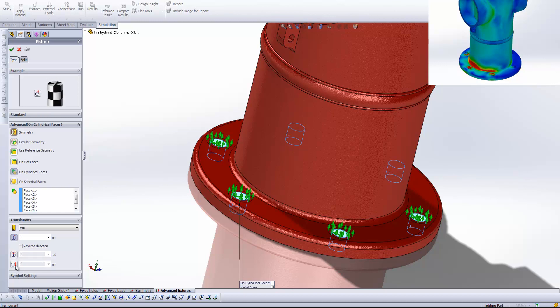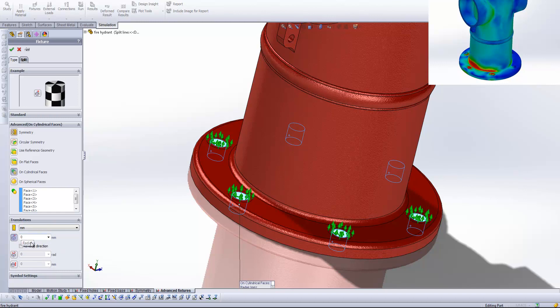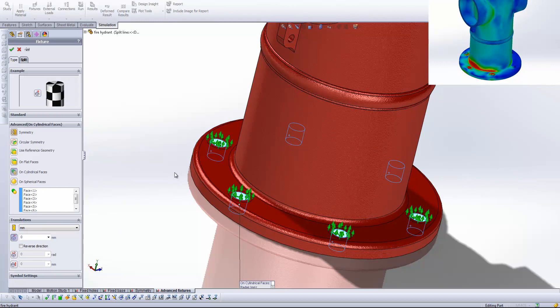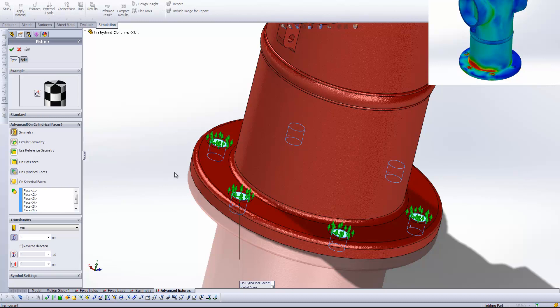So when we activate each of these we can specify an amount by which we are displacing. If we leave that at zero that means that that face is fixed at that exact location. So here essentially what we've done is told the system that these bolt holes can't move anywhere in the radial direction with respect to each of their own axes. And so that replicates the presence of that bolt shaft not allowing that bolt hole to move.